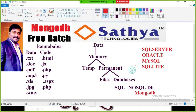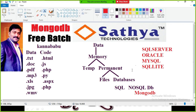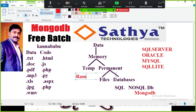Our main concentration is on data. We need to perform operations on data, and we need to store the data. The memory required is of two types: temporary memory, which is RAM, and permanent memory, which is the hard disk.